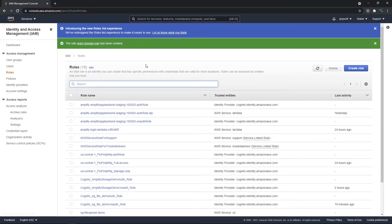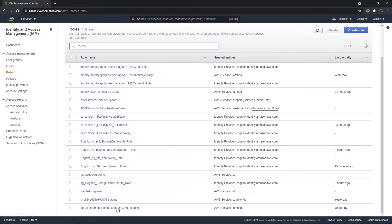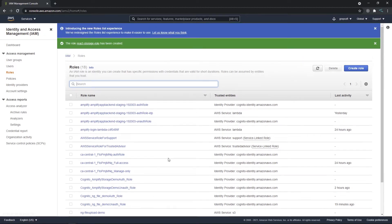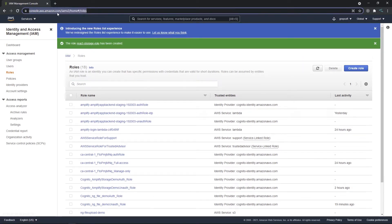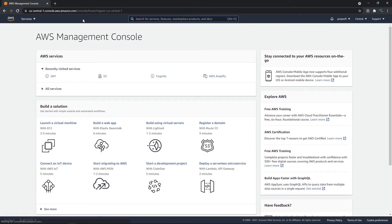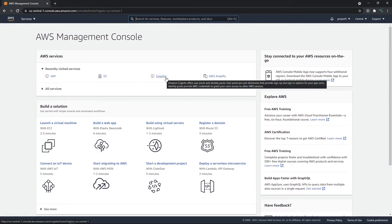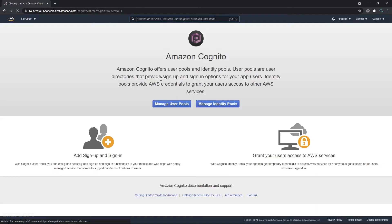The role has been created. You can see it here: 'react storage role'. Now we're going to head back to the console and go into Cognito to set up some stuff there.